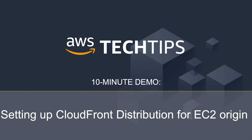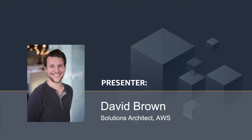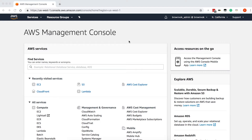Hello, and welcome to this tutorial on using CloudFront to serve dynamic content. My name is David Brown, and I am an Edge specialized solutions architect for AWS. In this tutorial, we're going to cover how to configure CloudFront to serve dynamic content, or content that cannot be cached within CloudFront. Serving dynamic content over CloudFront is a very common use case for customers looking to lower their overall latency and accelerate delivery of requests to their applications by leveraging both CloudFront's Edge locations as well as the AWS Backbone network.